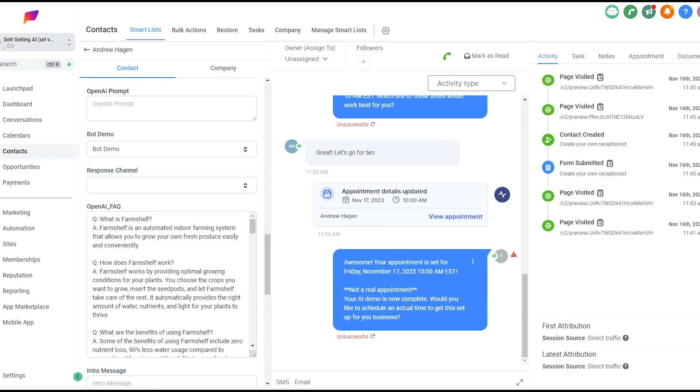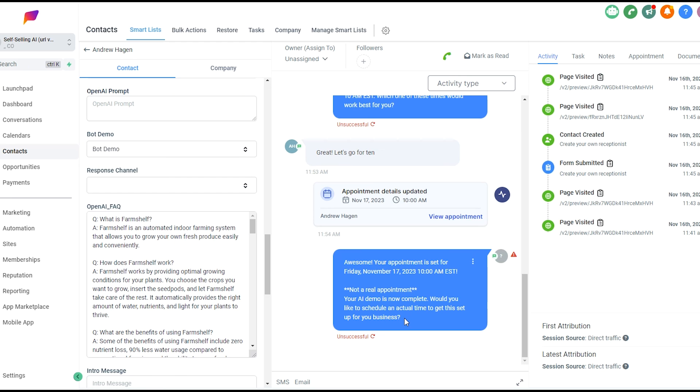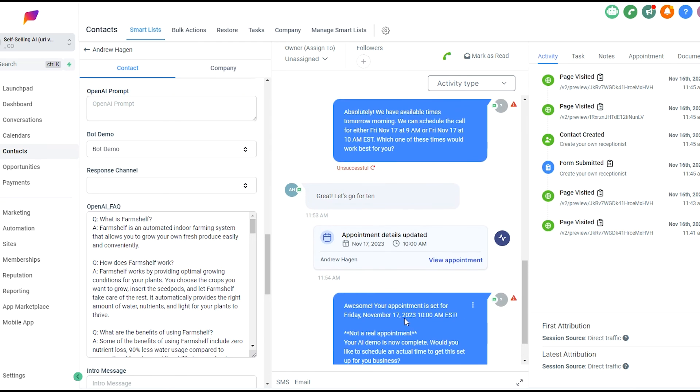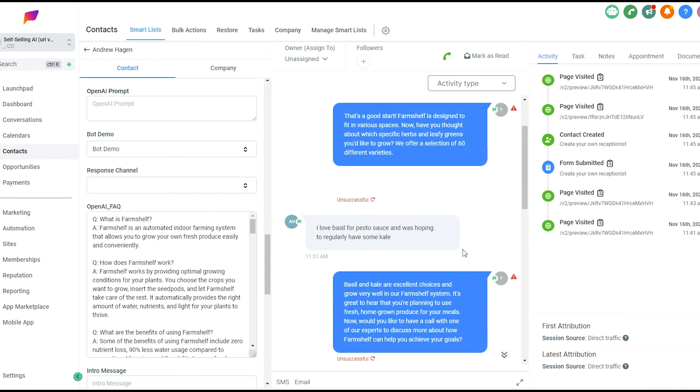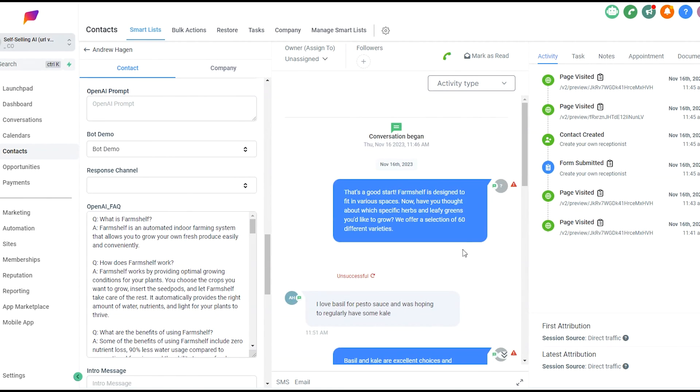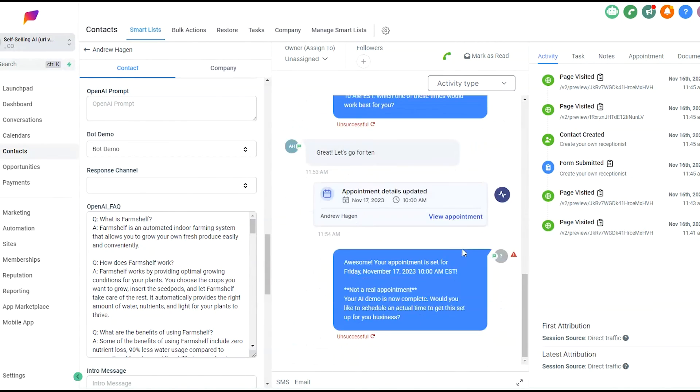At that point, whether they book an appointment or if it times out after an hour, they'll be invited to schedule an actual time to get this set up for their business. Or we have some folks instead of sending that message and having the AI book conversationally, they just send a purchase link to a landing page to just offer the bot. And business owners are actually purchasing the bot just by doing this demo. So that gives you a sense of what the self-selling AI can do, what it can look like, and how it can help you sell your SaaS.